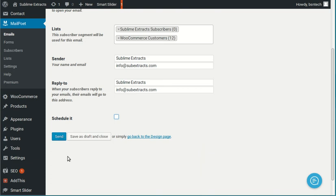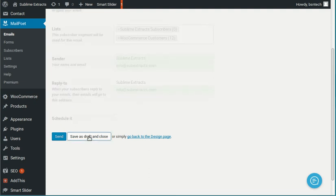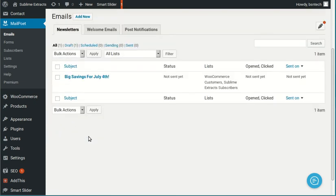So once you hit the send or the schedule, it is ready to go. Or you can hit save as a draft. So I'm going to click this just to show you what happens. So I'm going to hit save as a draft and close.